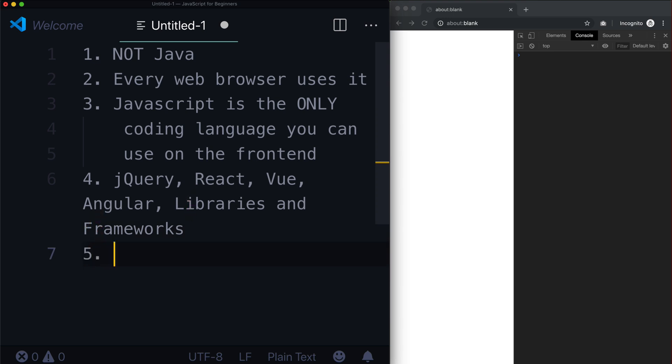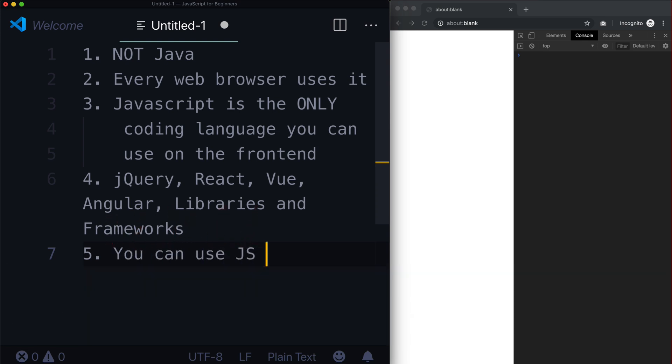Number five. Can you use JavaScript online or offline? Yes. The answer is yes. You can use JS offline. Now, why do I say that? Or how do I say that, rather?